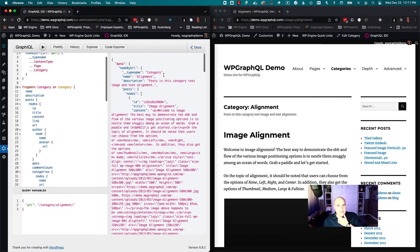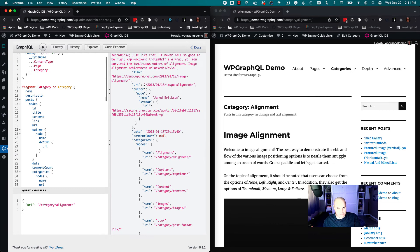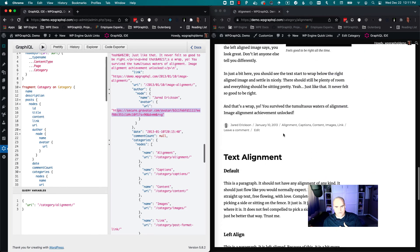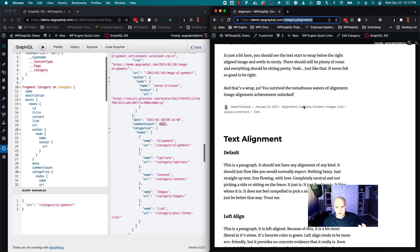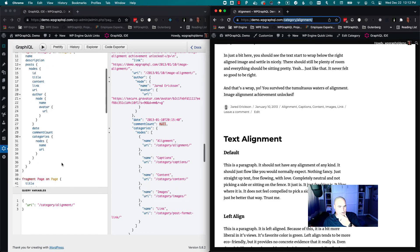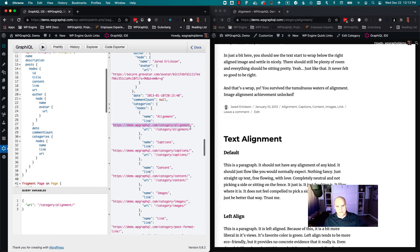If I execute this and it's a category, we now have enough information to rebuild this page. We have the title of the category, the description, the list of posts that belong to this category, post ID, title, content, the relative link or URI, the author's name and avatar, the date — you'd format that on the client — the comment count if it had comments, and the categories with their URIs. If you're doing headless, sometimes the relative link or URI makes sense — it just depends on what you're doing.